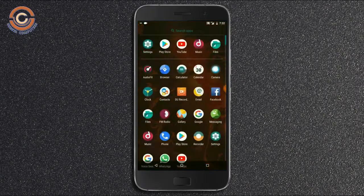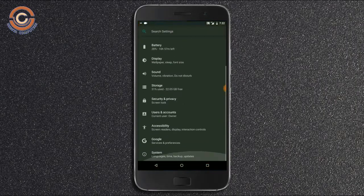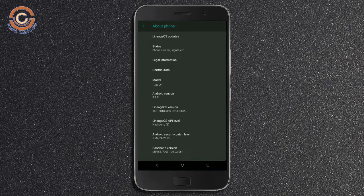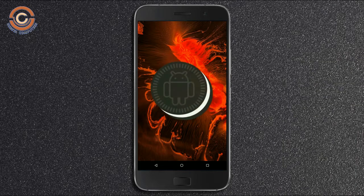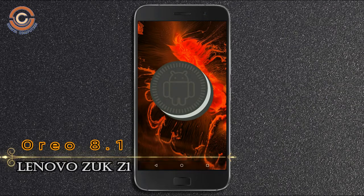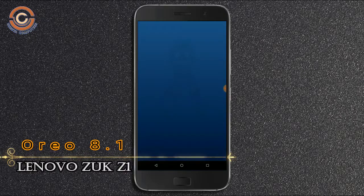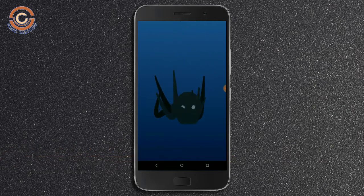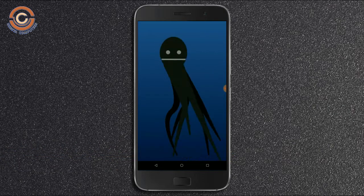Hi friends, my name is Shyam and you are watching Sreya Computer Tech Channel. Friends, today is good news for ZOOP Z series users. Android Oreo 8.1 was released for these users.